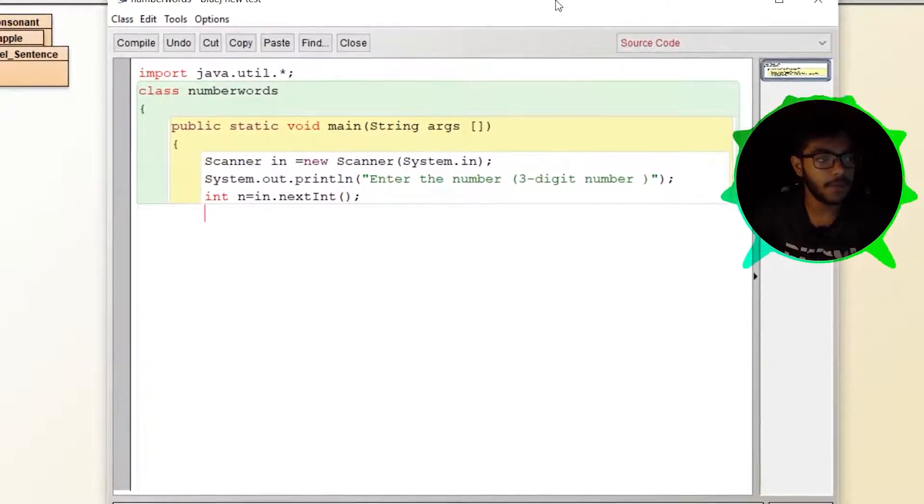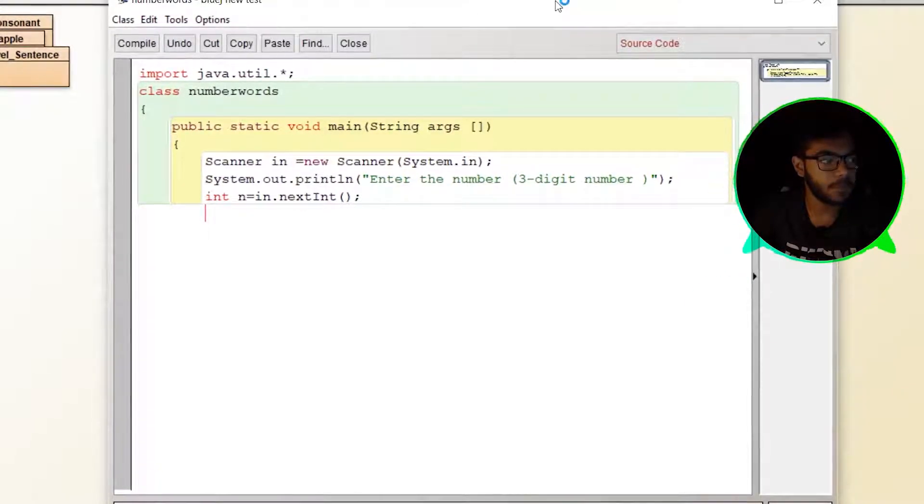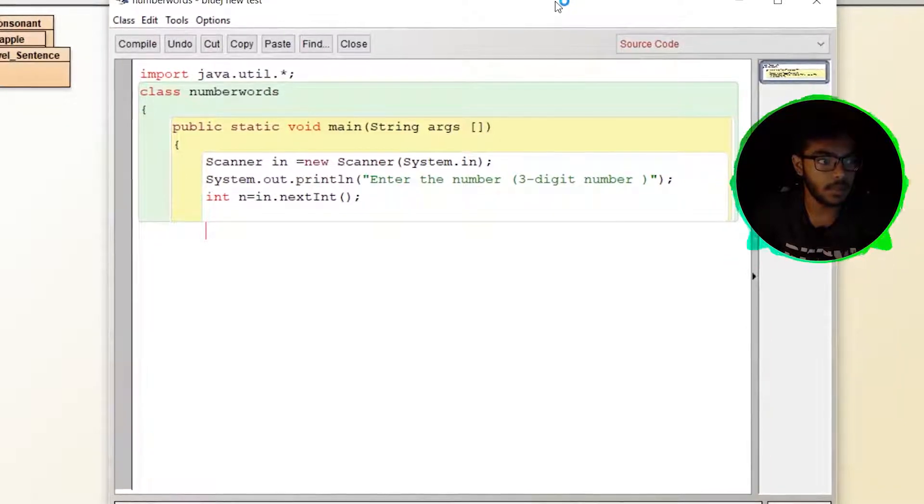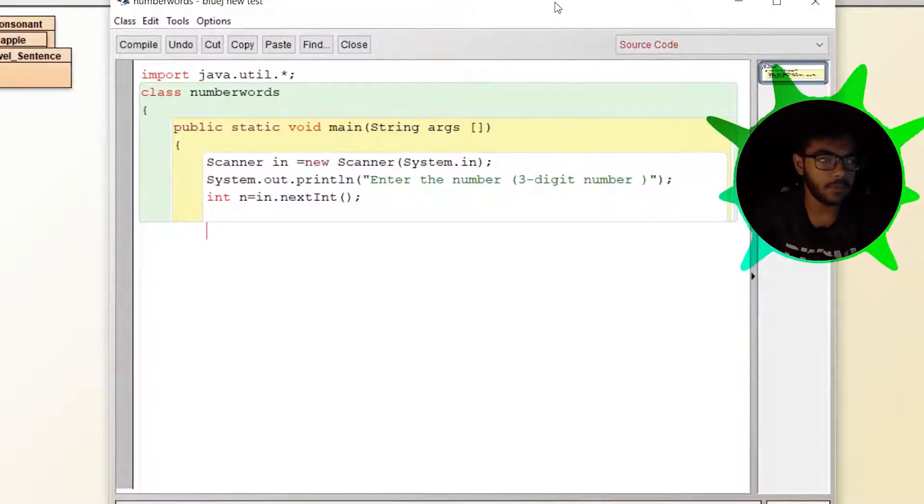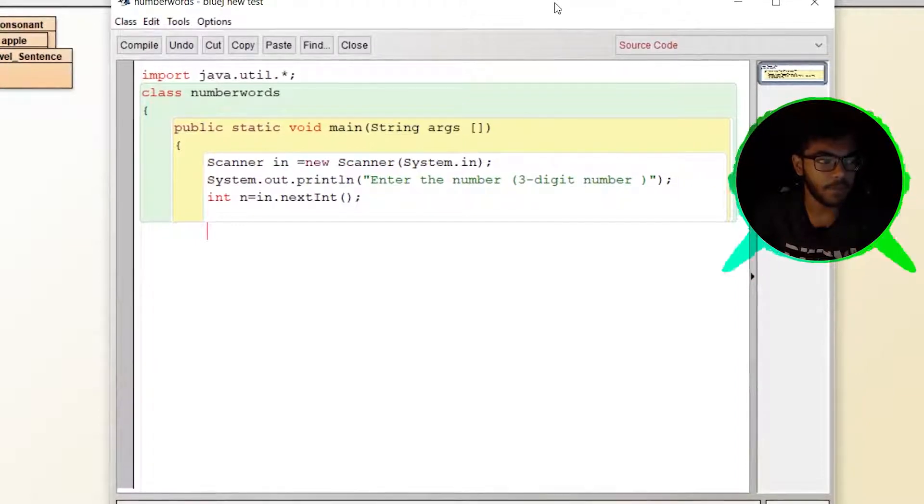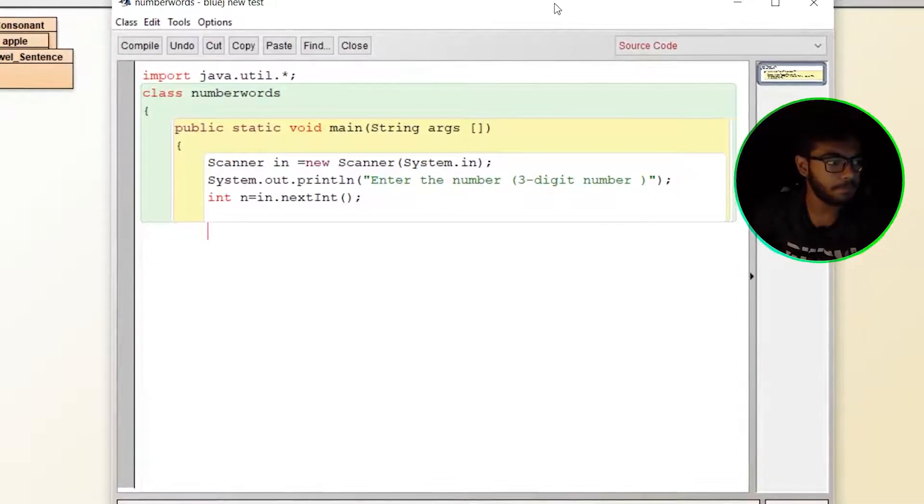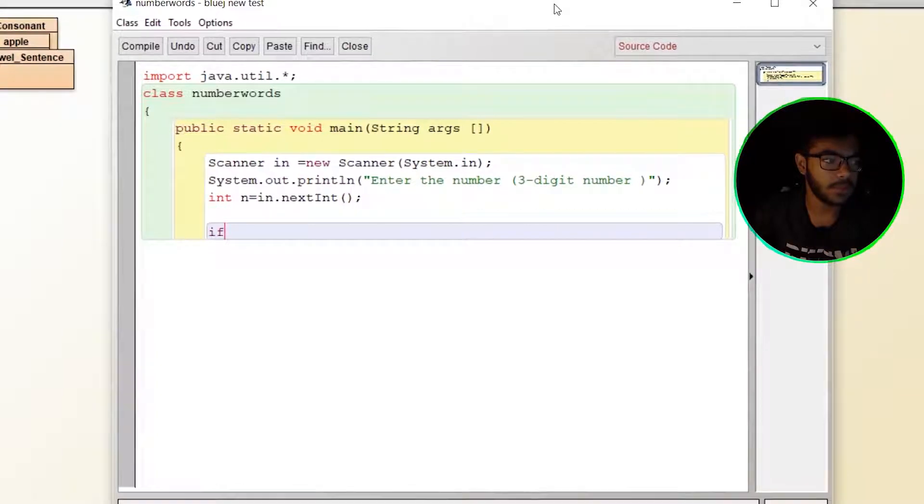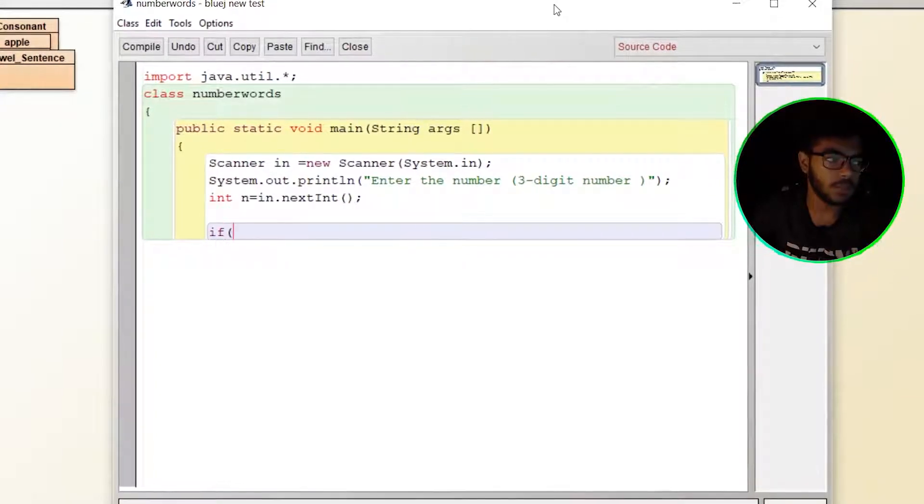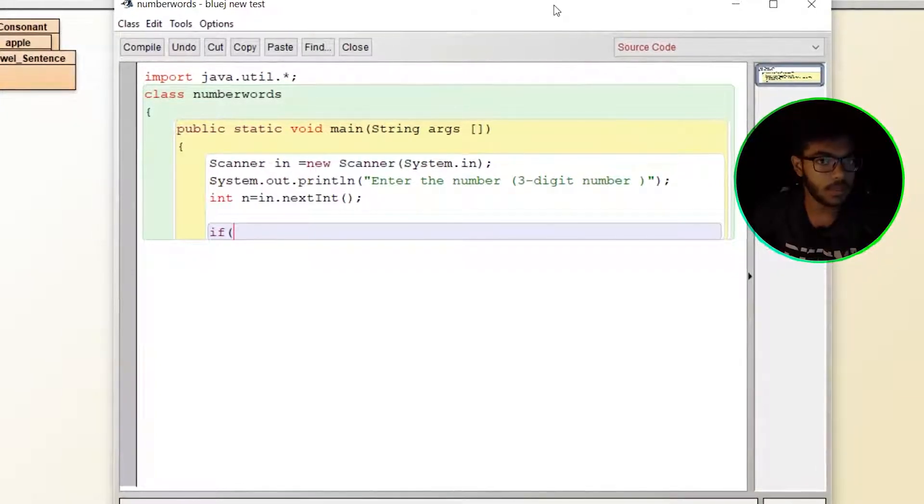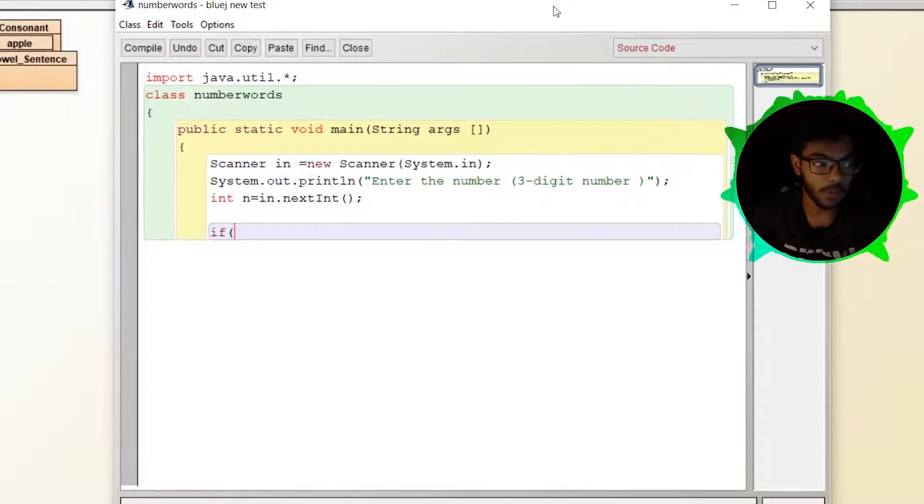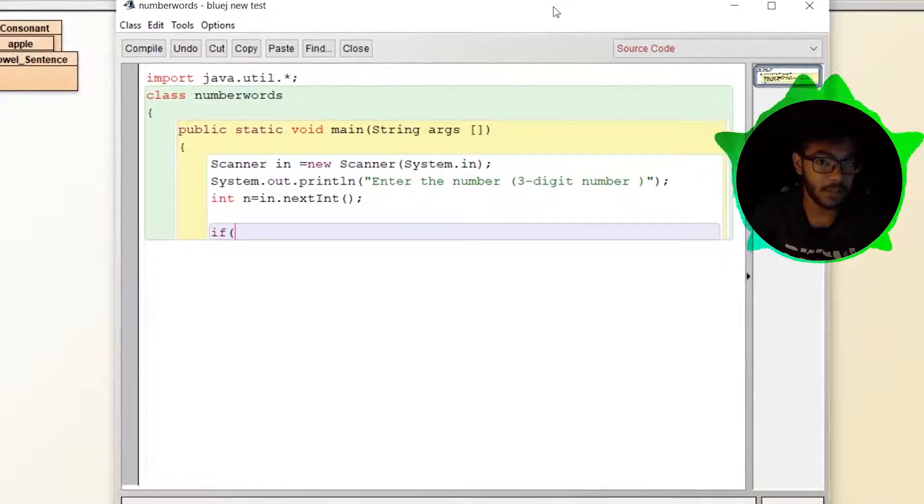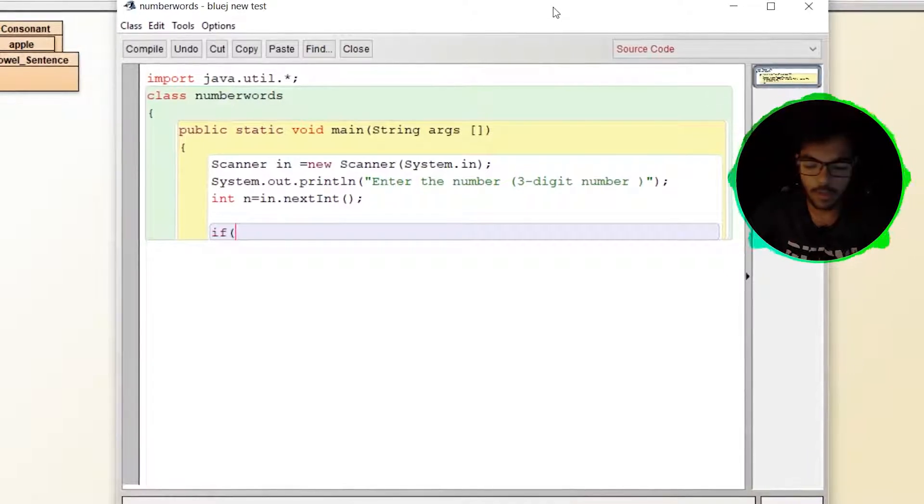So we have taken a number. Now we have to check whether it is a three-digit number or not, because someone may enter a four-digit number and break our program. There are two methods: either you take positive in the if or negative in the if. I like negative, so I will go with negative if.